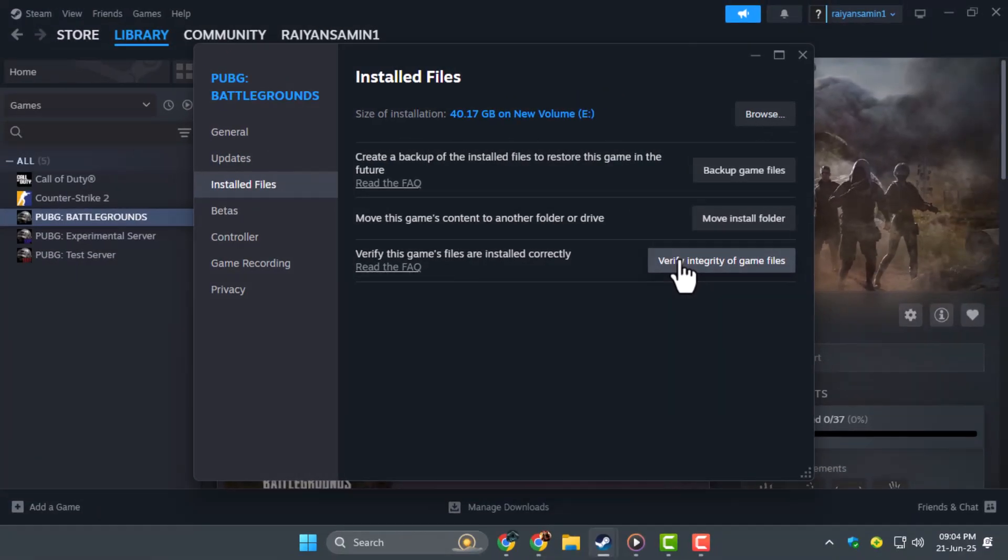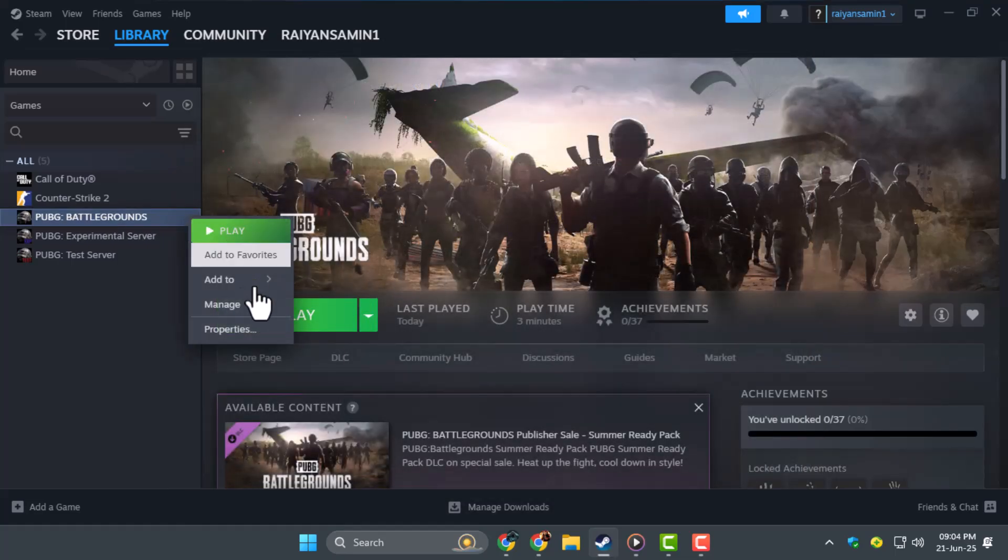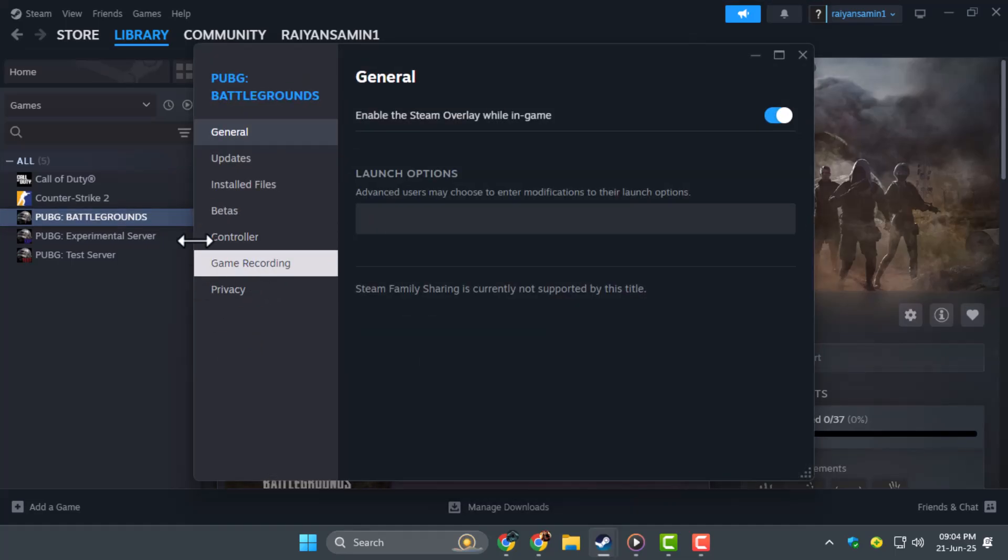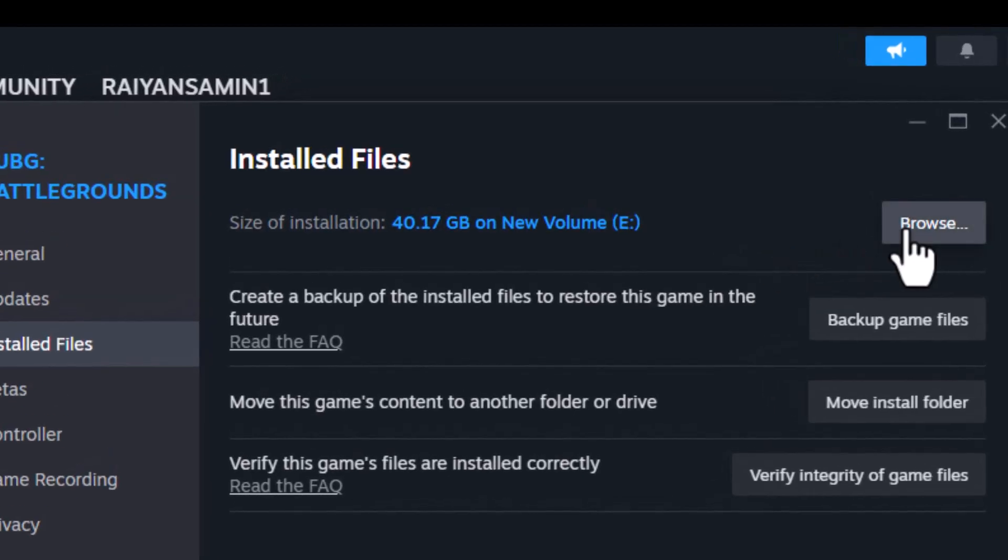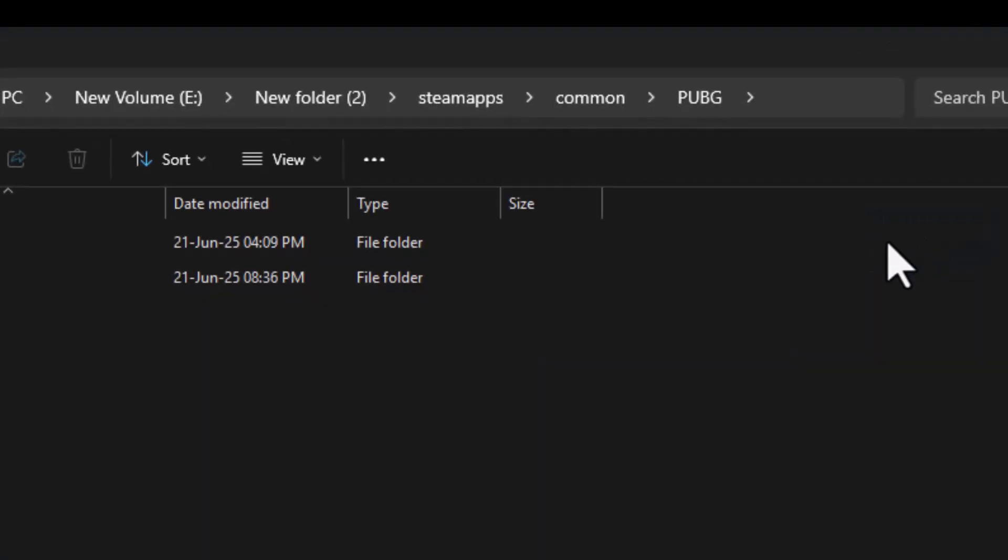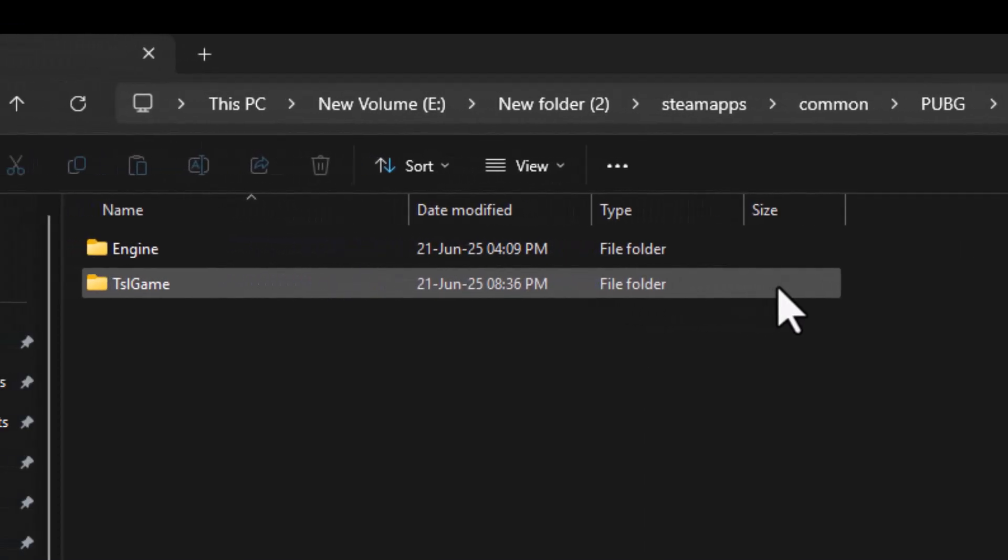Step 2. Once that's done, close the window and try launching the game. If it still doesn't work, right click on PUBG again, go to Properties and click Browse under the Installed Files tab. This will open the game's installation folder.